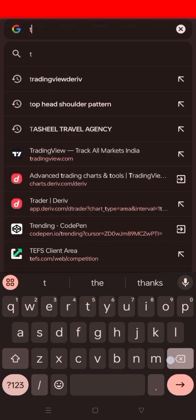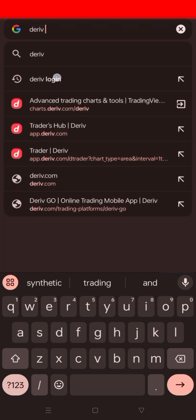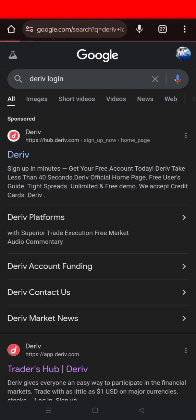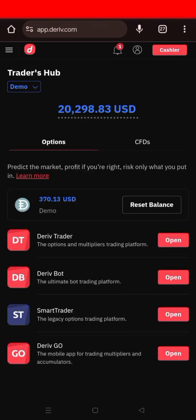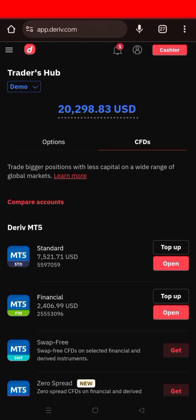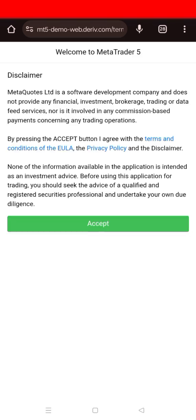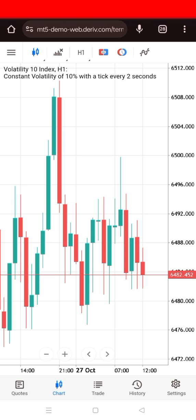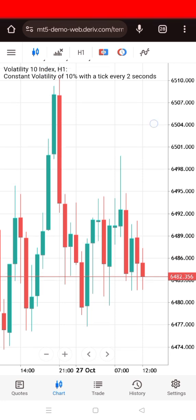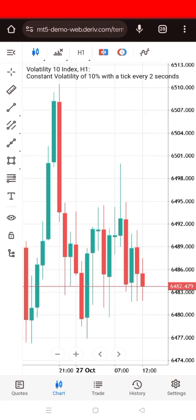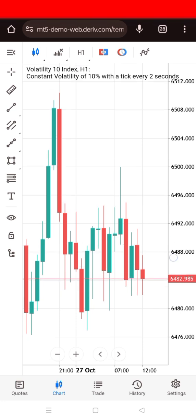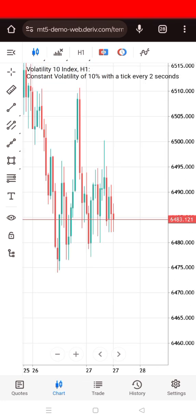I'll now go to my MT5 account on Deriv to execute the trade using a demo account. Log into your Deriv account, then go to CFDs. If you haven't seen how to open an account to trade MT5, I covered that in another video on this channel. After waiting for the retest confirmation, I have a clear entry. The chart currently shows Volatility 10 Index, so I'll change it to Volatility 25 Index on the one-hour.